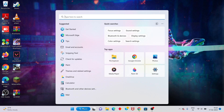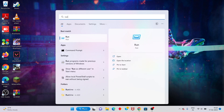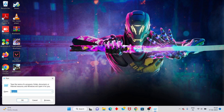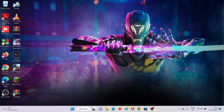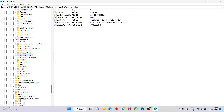First step: go to the search bar, search for Run, click to open it. You will see the Run dialog — type 'regedit' and click OK. Next you will click Yes to confirm.